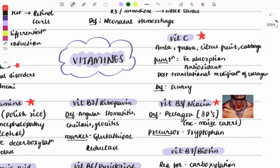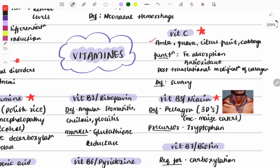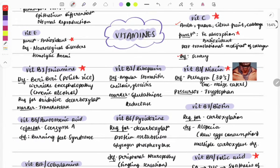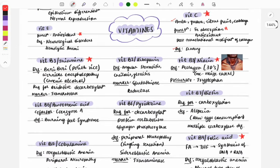Vitamin C sources include amla, guava, citrus fruits, and cabbage. A very frequently asked question is which vitamin helps in the absorption of iron — the answer is Vitamin C. Its deficiency causes scurvy. Moving on to B-complex vitamins, Thiamine (B1) is very important.